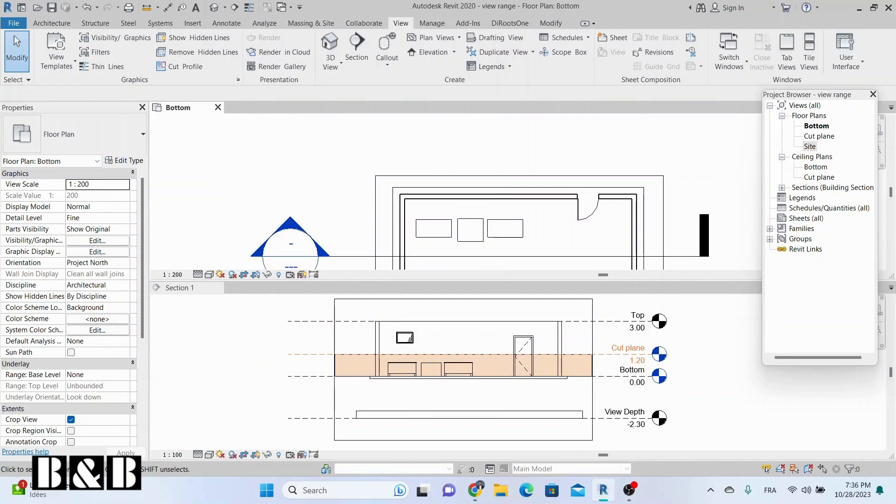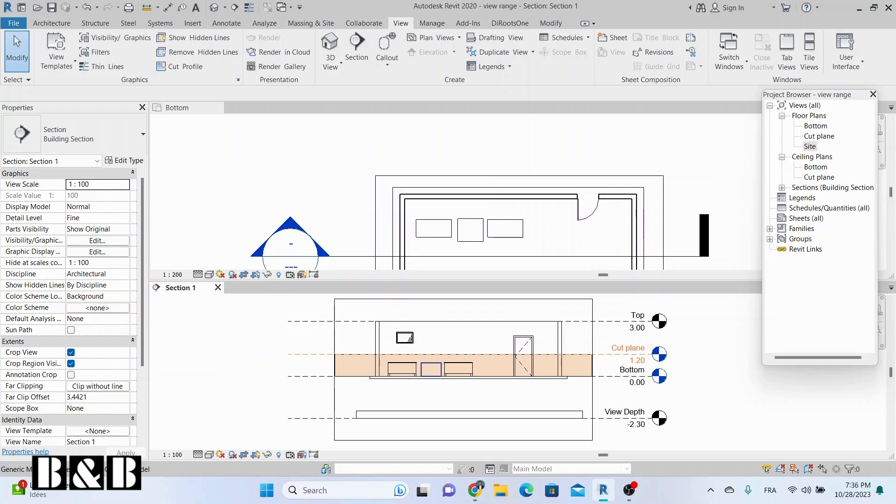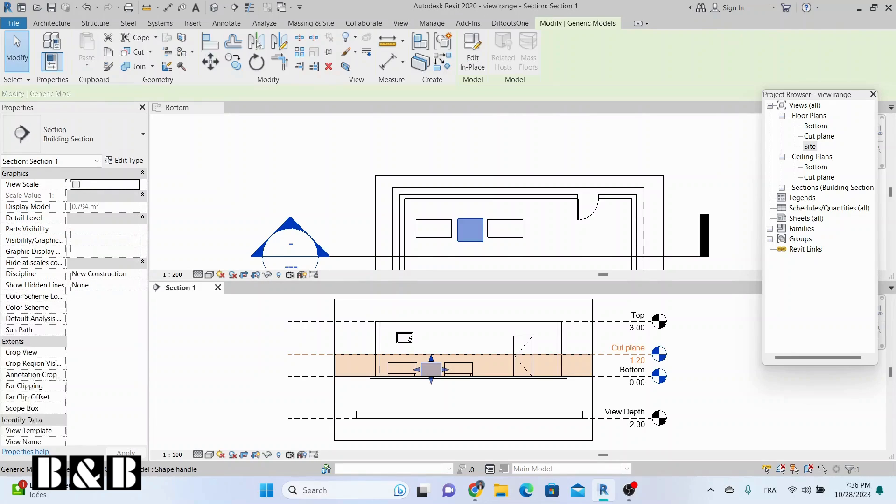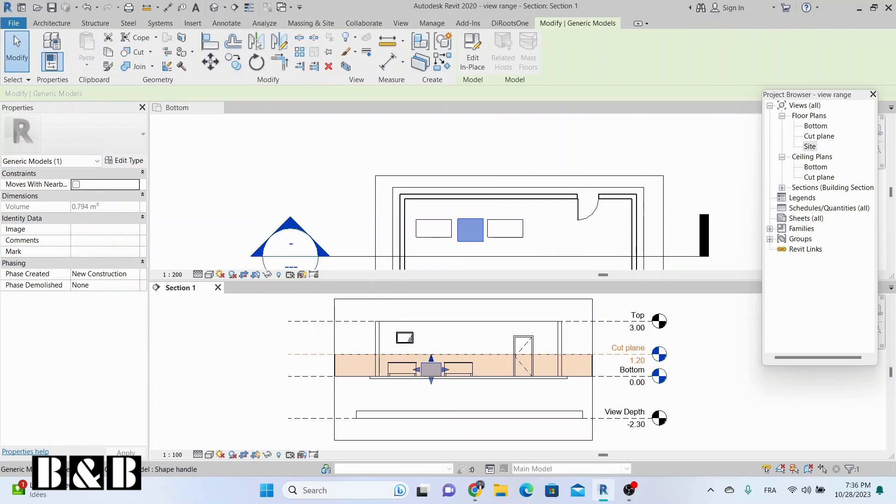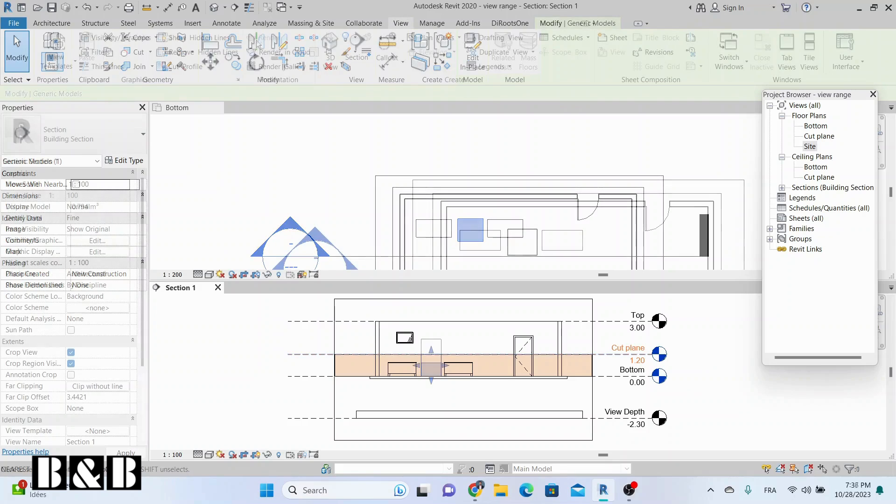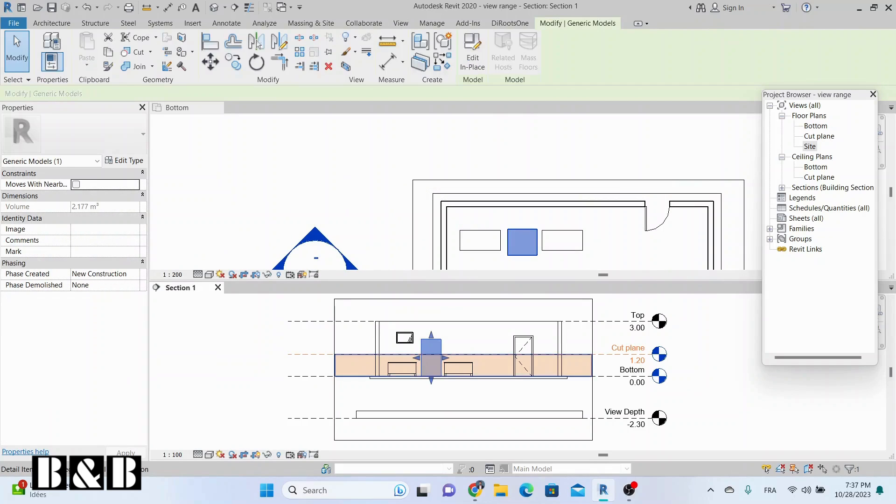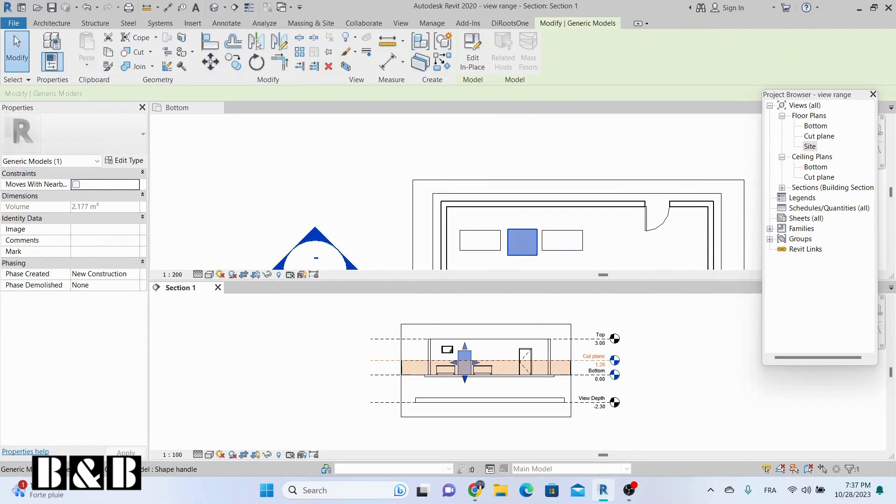If the object appears between the cut plane and bottom but does not intersect with the cut plane, it displays as a thin-line object without sectioning. Objects that are below the bottom plane are not visible in the view.